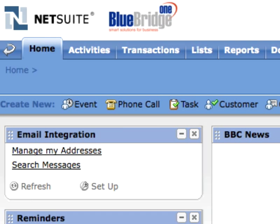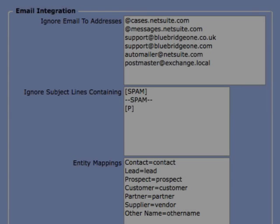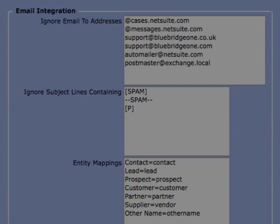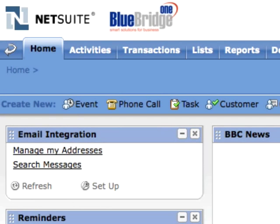Auto Email Capture has many other features including global address exclusion lists, spam avoidance, subject line markers so you can prevent particular email conversations from being archived, and search by message content from your dashboard. Auto Email Capture from Bluebridge One brings the two applications you use the most together.